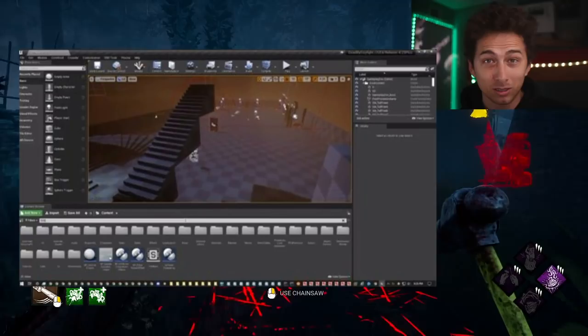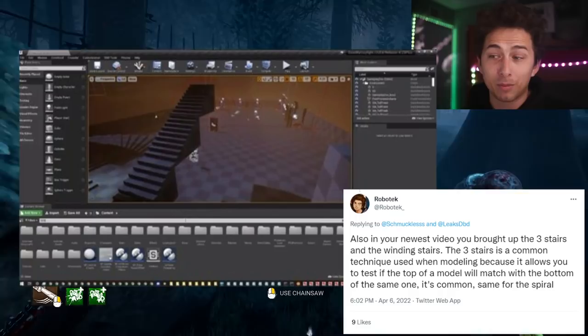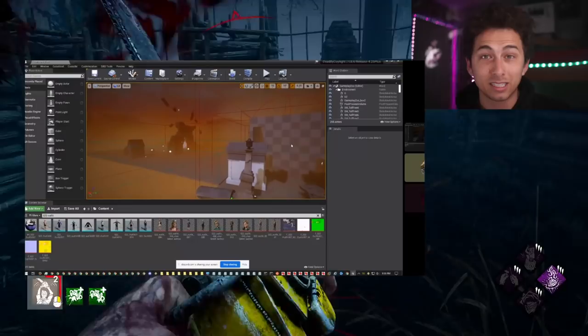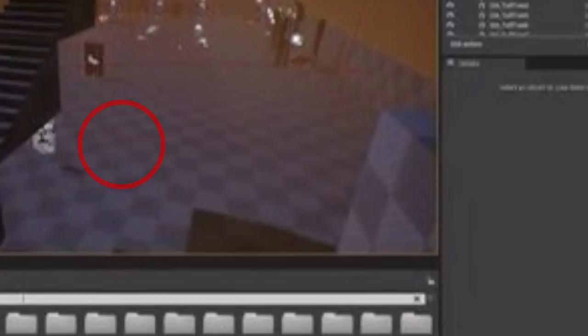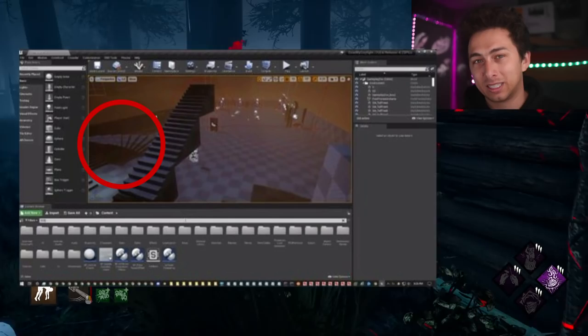Going back to that leaked map from last year, I got a lot of comments from subscribers. Robotech on Twitter said that the three stairs and the winding stairs could be used as a kind of test to see if the top of the model matches the bottom. So these models could be testing things and not necessarily indicate a new map. Somebody even said it might be the Zoo Realm we talked about before. That structure looks like it came in with the Eerie of Crows, and the winding staircase still seems like something you'd see in a castle map in the future.